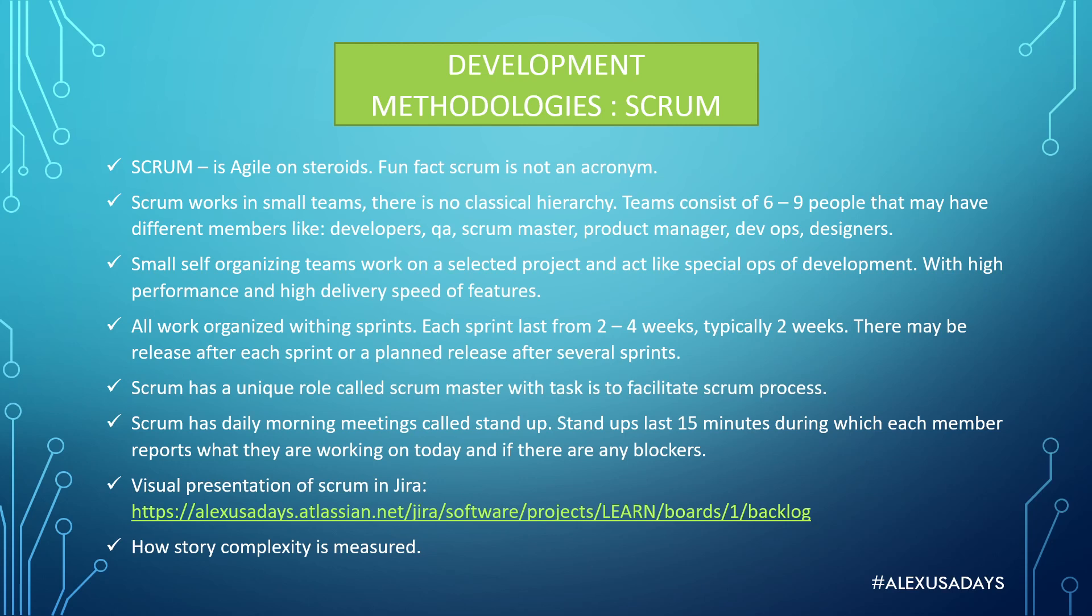So a team consists of six to nine people that may have different members like developers, QA, Scrum Master, product manager, DevOps, designers. It may change from company to company.